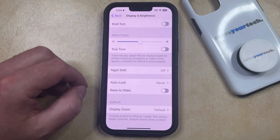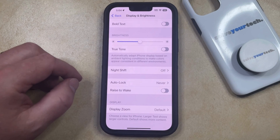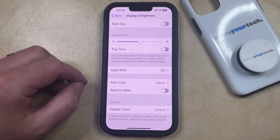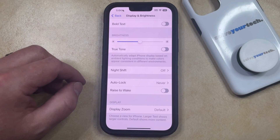Note that depending on your iPhone model, you may also have an option here called Always on Display. If you don't want your lock screen to stay on when the phone is locked, then you can also elect to turn that option off as well.